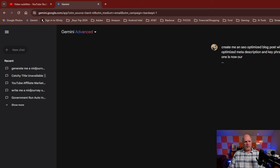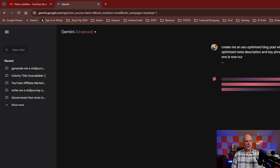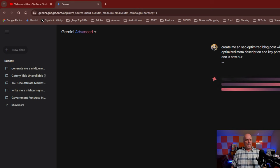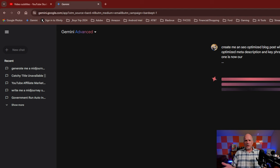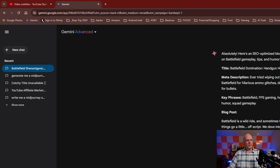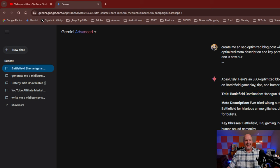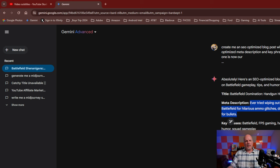So now I click submit and Gemini does its AI thinking. I've found Gemini Advanced to be extremely accurate — it's pretty quick and I haven't missed ChatGPT at all. It's creating my blog post. Here's the title it gave me: 'Battlefield Domination, Handgun Heroes, and Ammo Crate Glitches' — that's funny! It gives me a meta description I can use in the post. And I'm going to sign in to one of my blogs so you can see how I would actually use this information. Here are the key phrases.